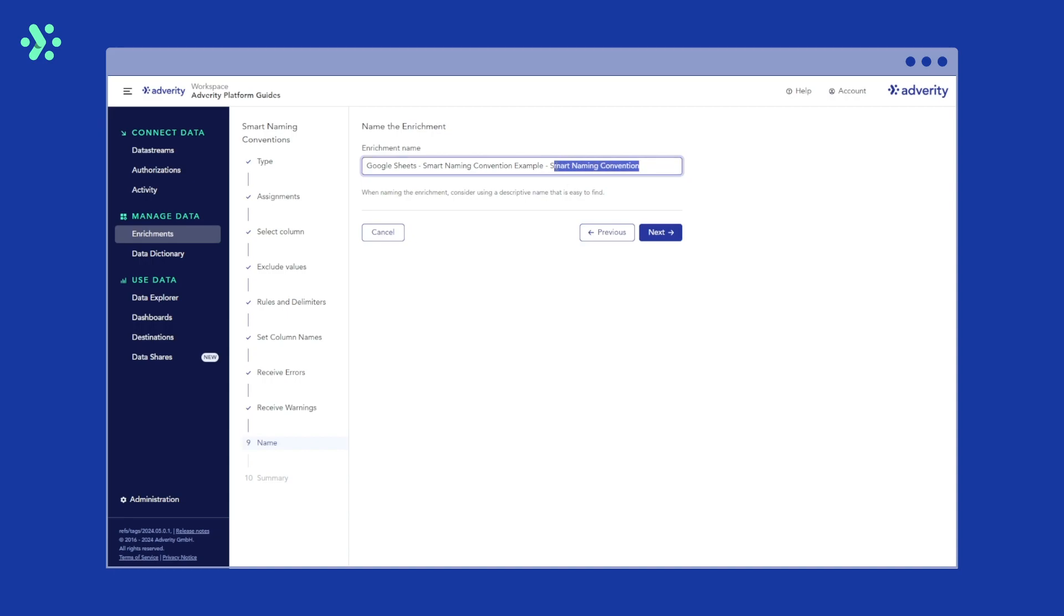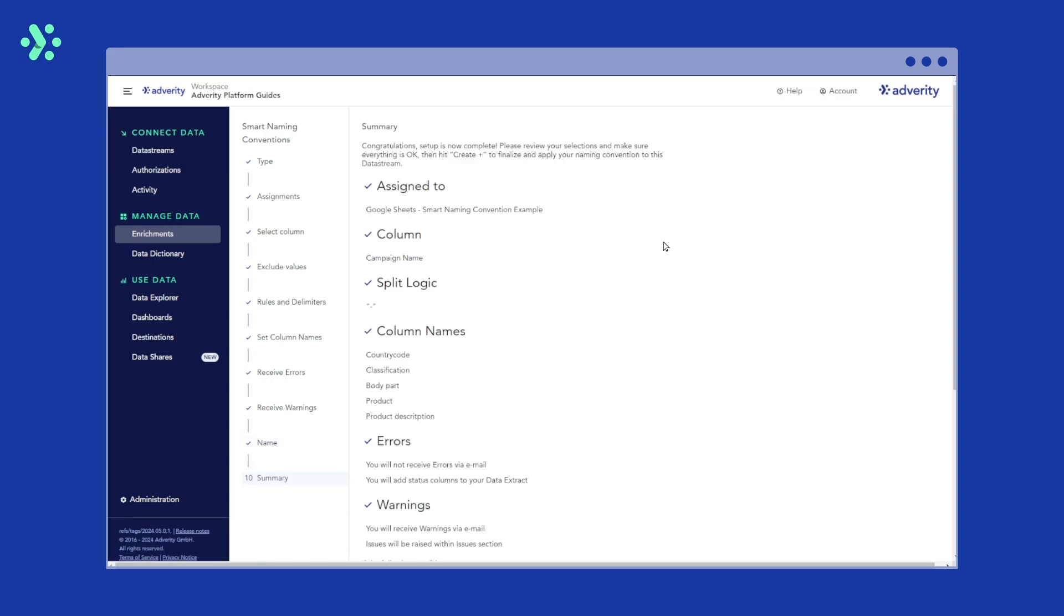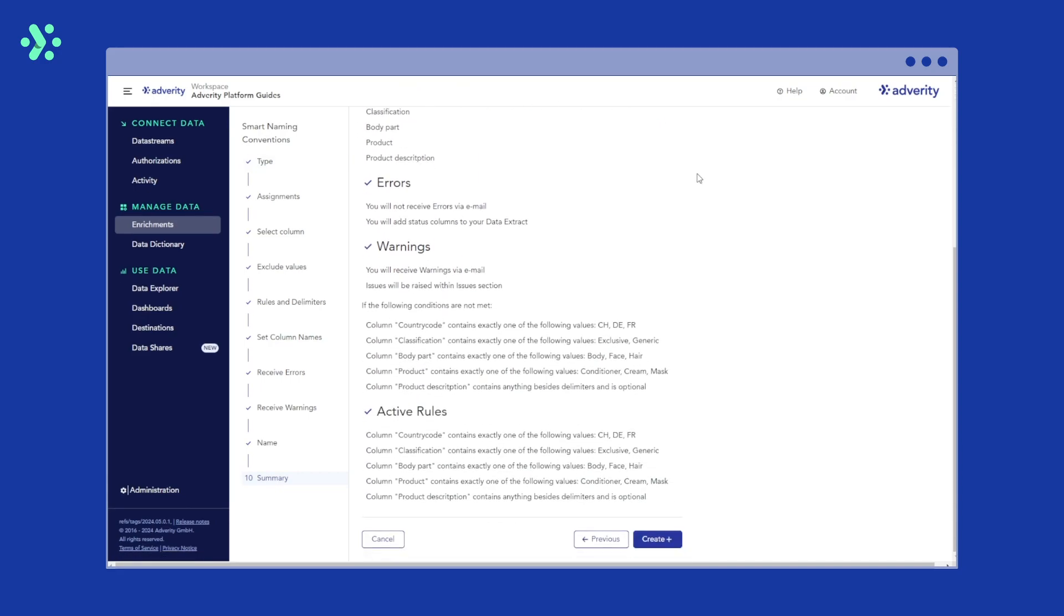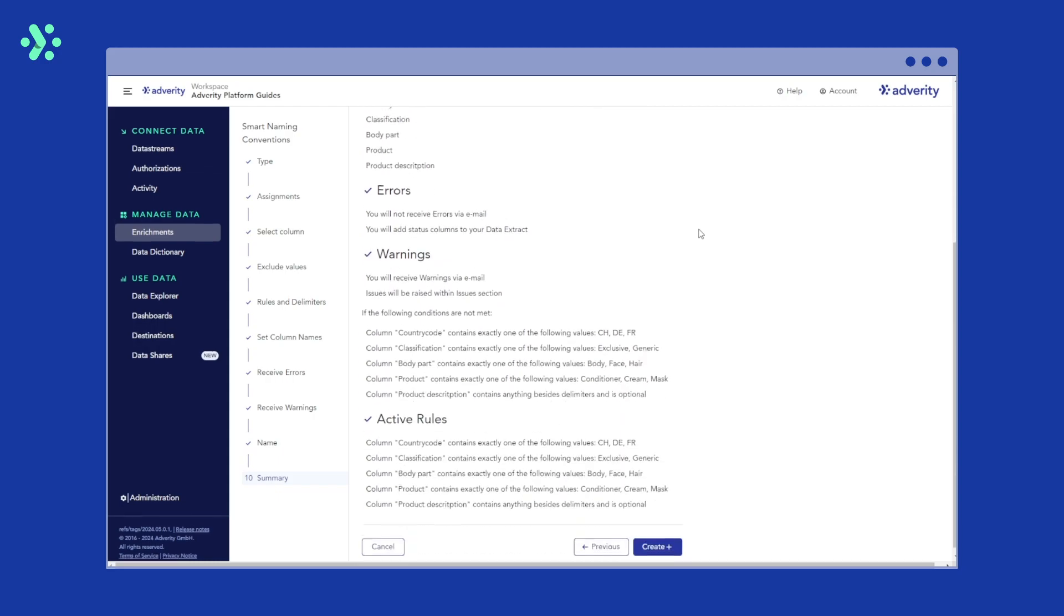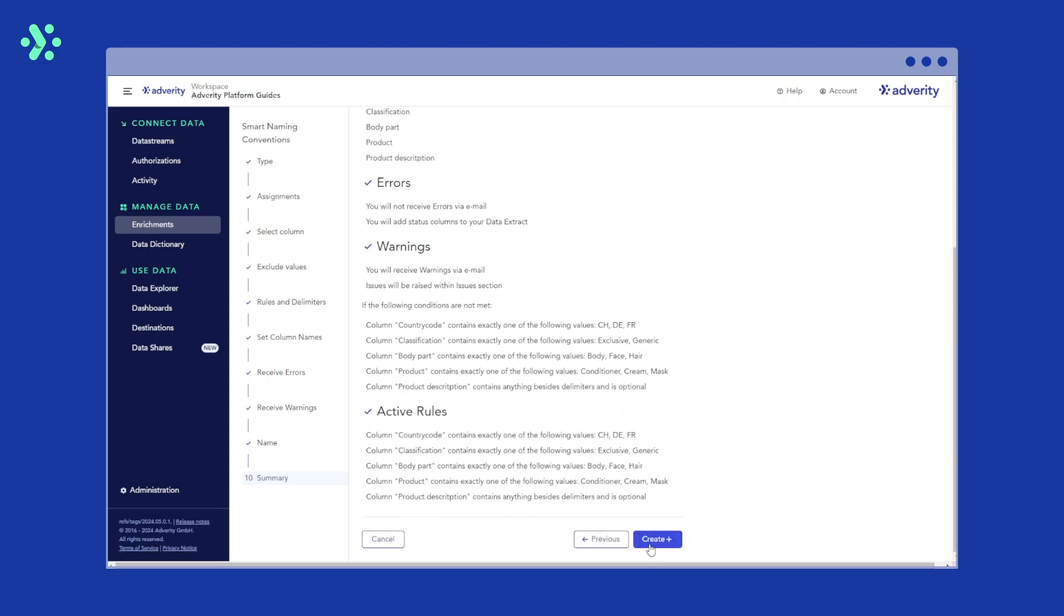Then give your enrichment a name and click next to save it. Now we can see a detailed summary of the rules we've just set. Once you're happy with the configuration, click create.